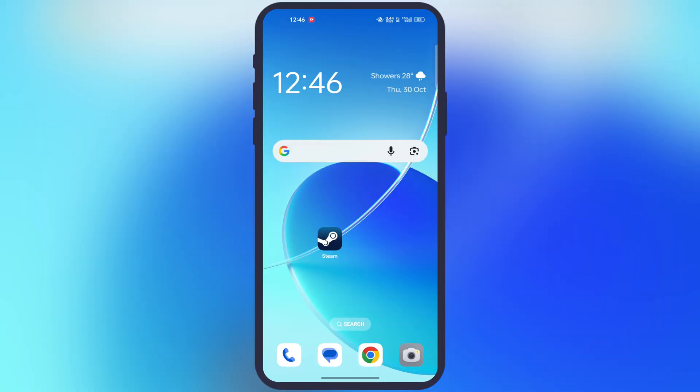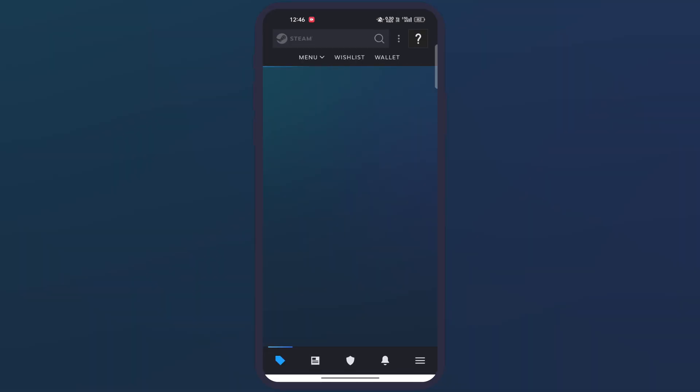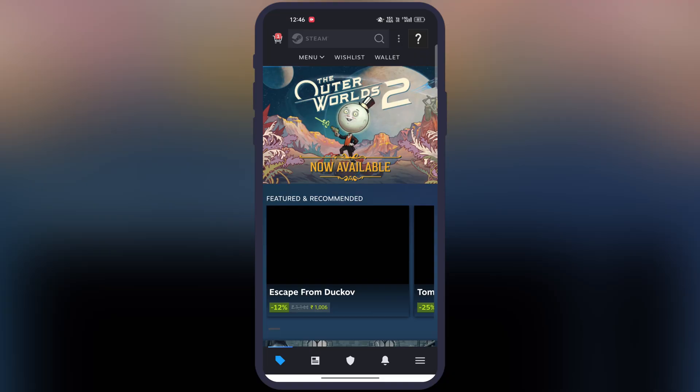First, install the Steam app on your device — it is available on the Google Play Store. Now sign in with Steam, or if you are new, then create a Steam account.